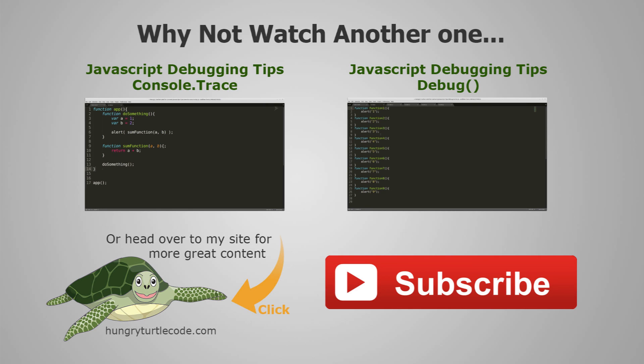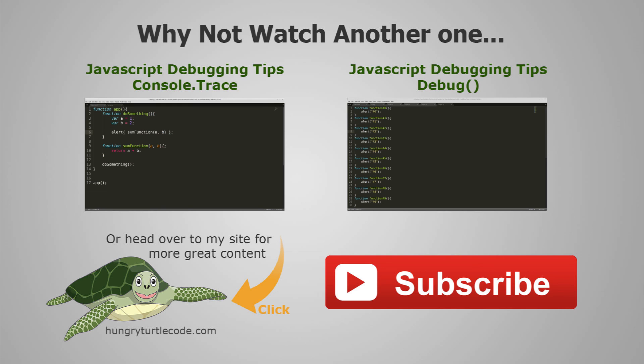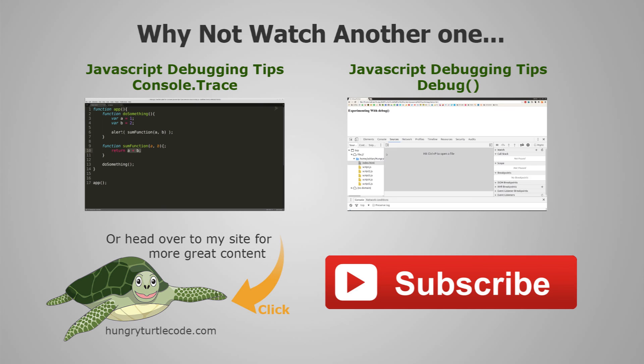If you happen to be the kind of person who likes to read some of their tips and tutorials, I do a full write up of every video that I put on YouTube. If you click on the bottom left of the screen now, you'll head over to the write up for console.time. But until the next tip video that I do, stay hungry and keep coding.